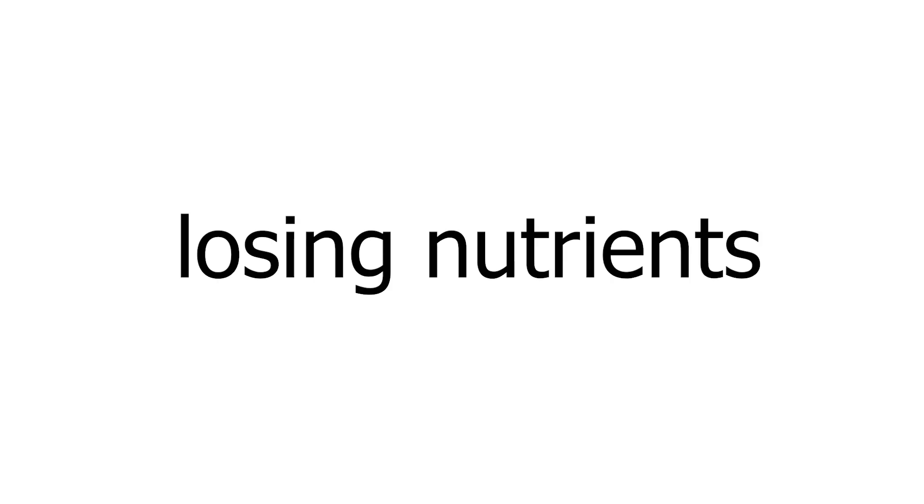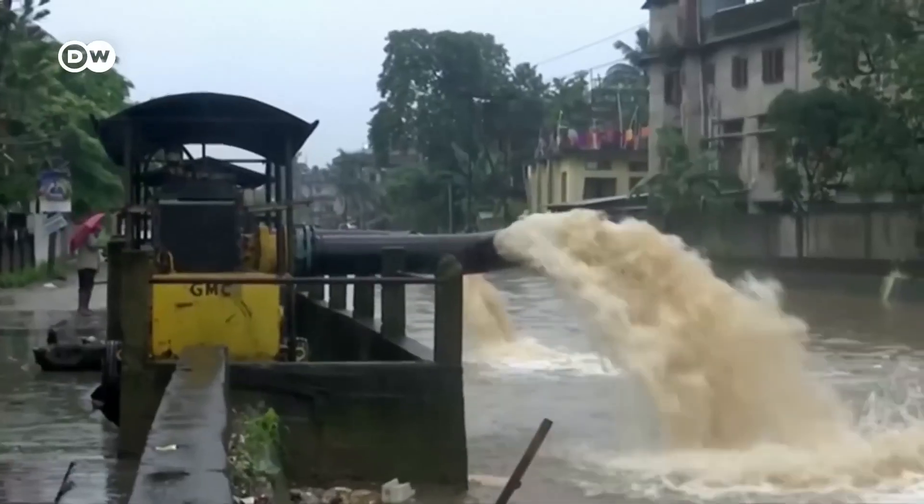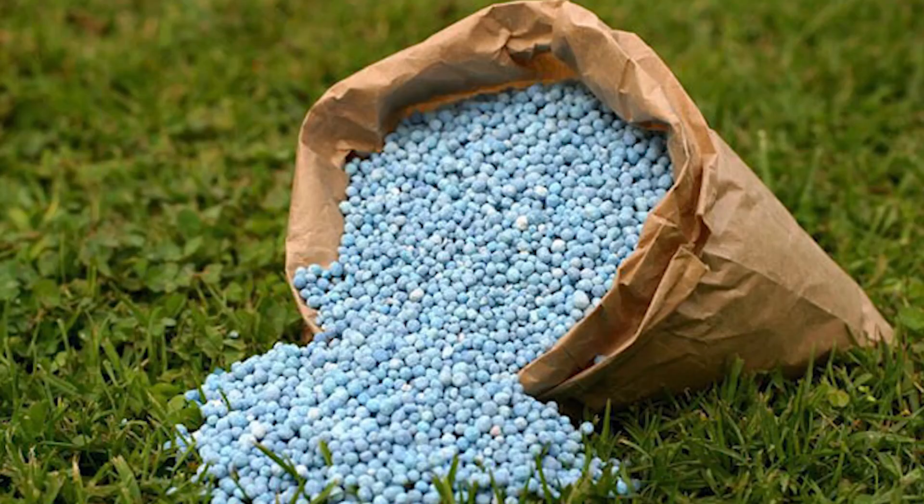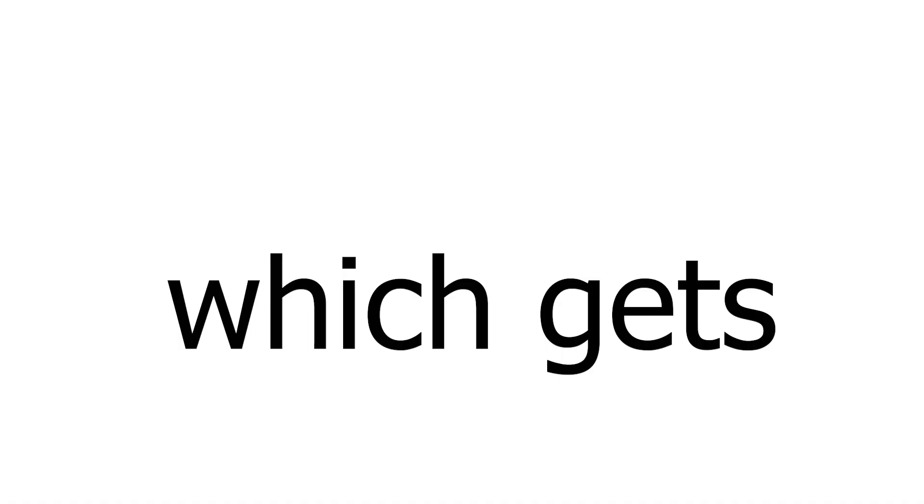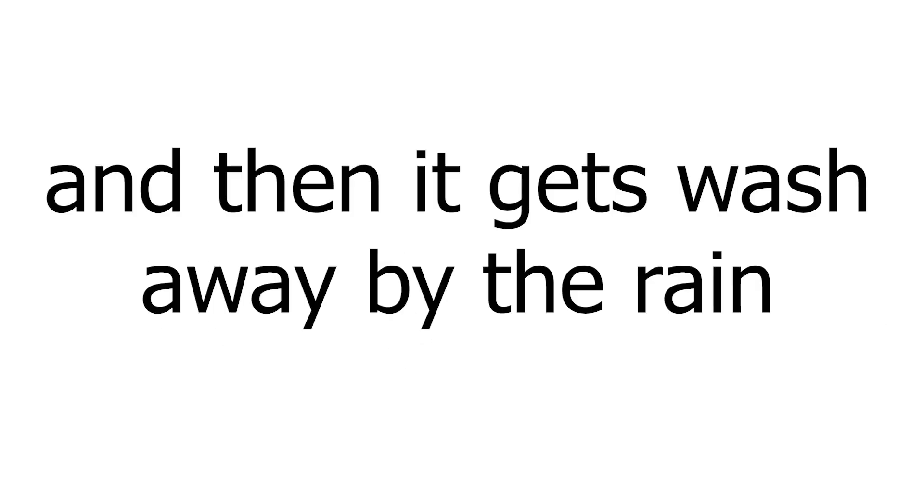Fertilizers. Since soil is losing nutrients due to the constant flooding, the farmers overdose the dirt in synthetic fertilizers and pesticides, which gets washed away by the rain. So the farmers OD the dirt more, and then it gets washed away by the rain, and the cycle continues.